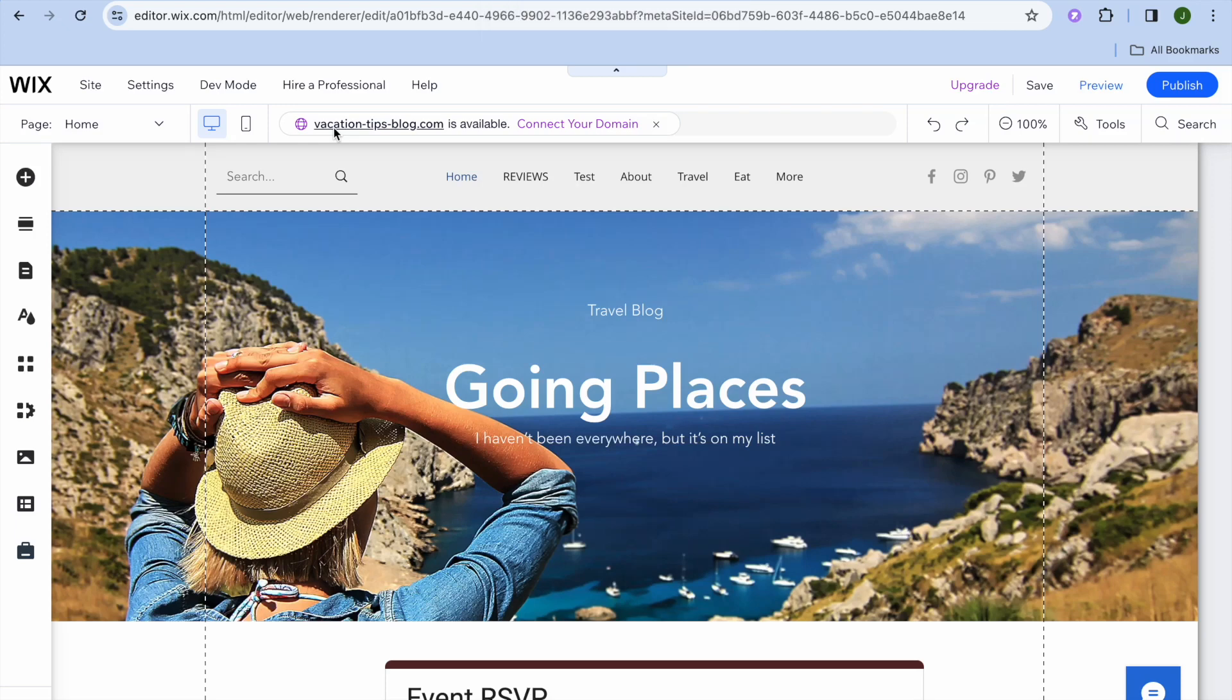Hope you're doing good. In this video we will be talking about how to create a subpage of a subpage in Wix website.